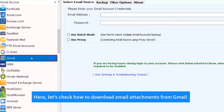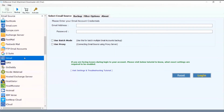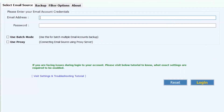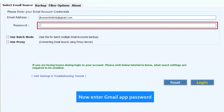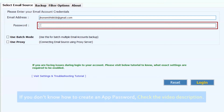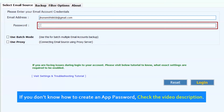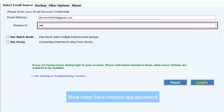Here, let's check how to download email attachments from Gmail. Now enter the Gmail account credentials for single account backup. Now enter the Gmail app password. If you don't know how to create an app password, check the video description. Now enter the created app password.